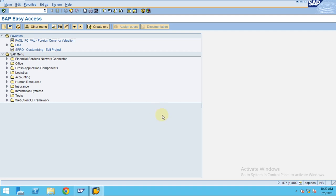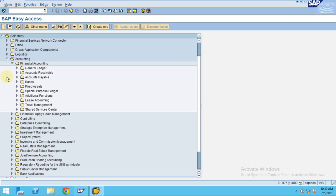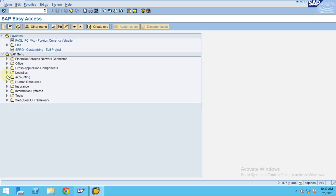We learned how to create a goods receipt, so now I'm going to show you how to create an invoice receipt. To make the invoice receipt — it's not accounting, it's Logistics.